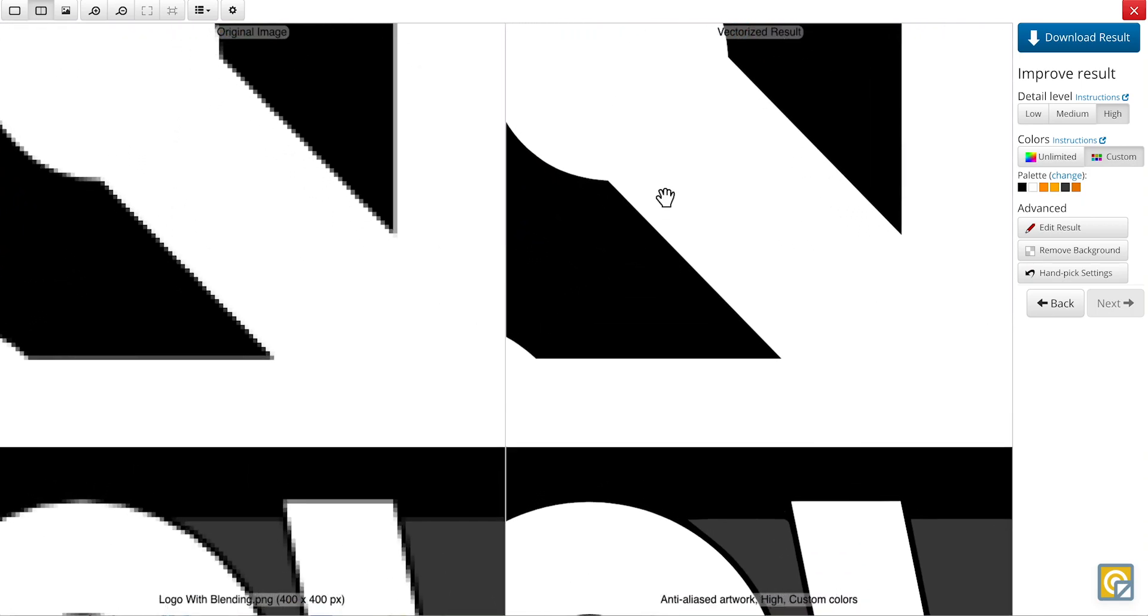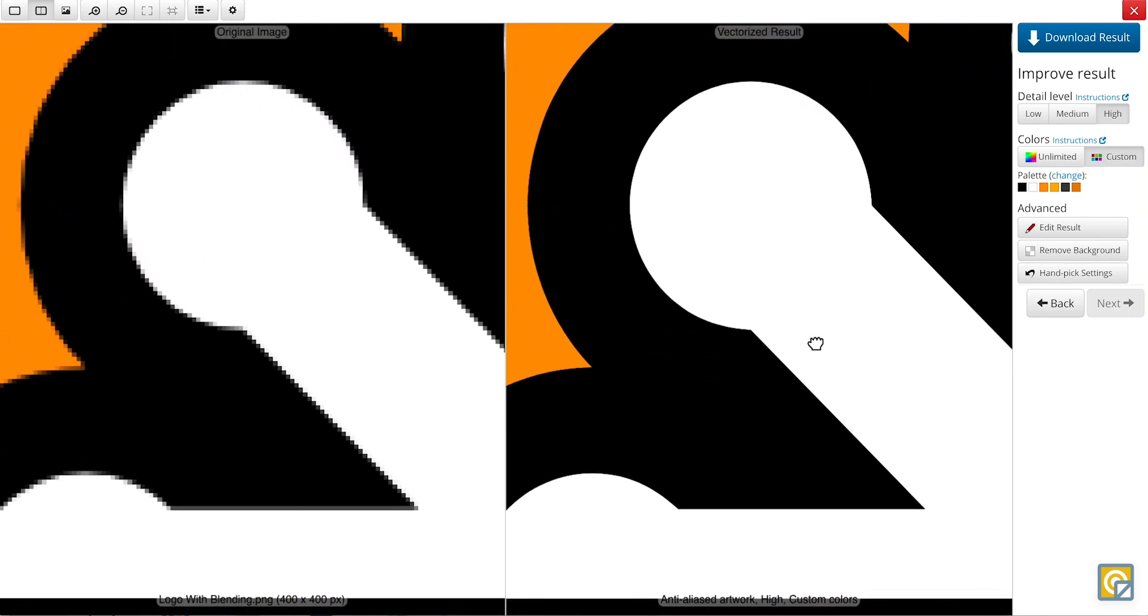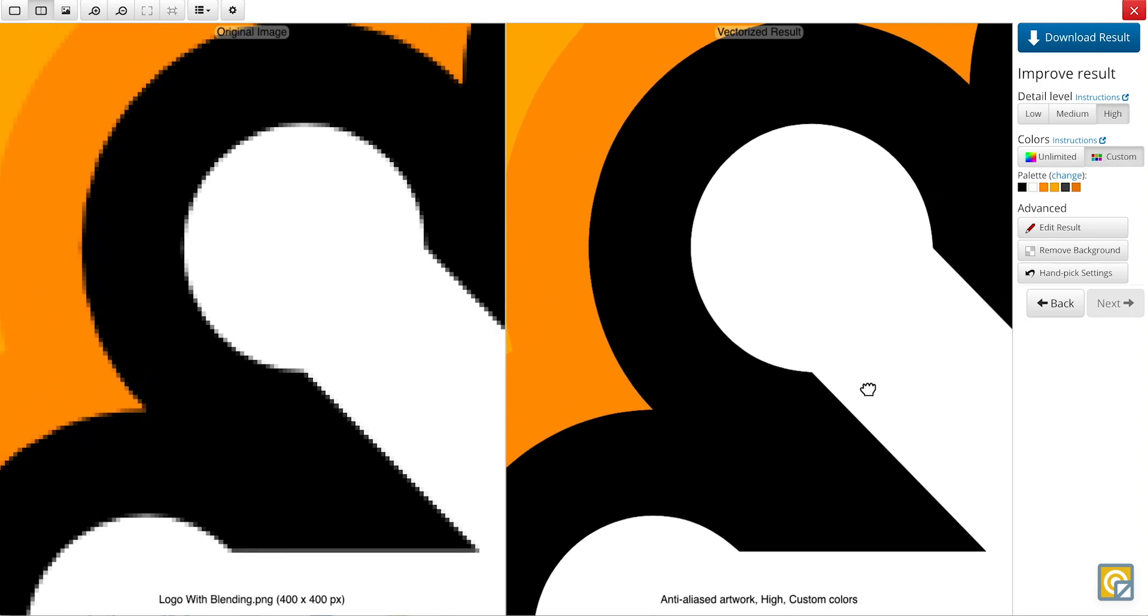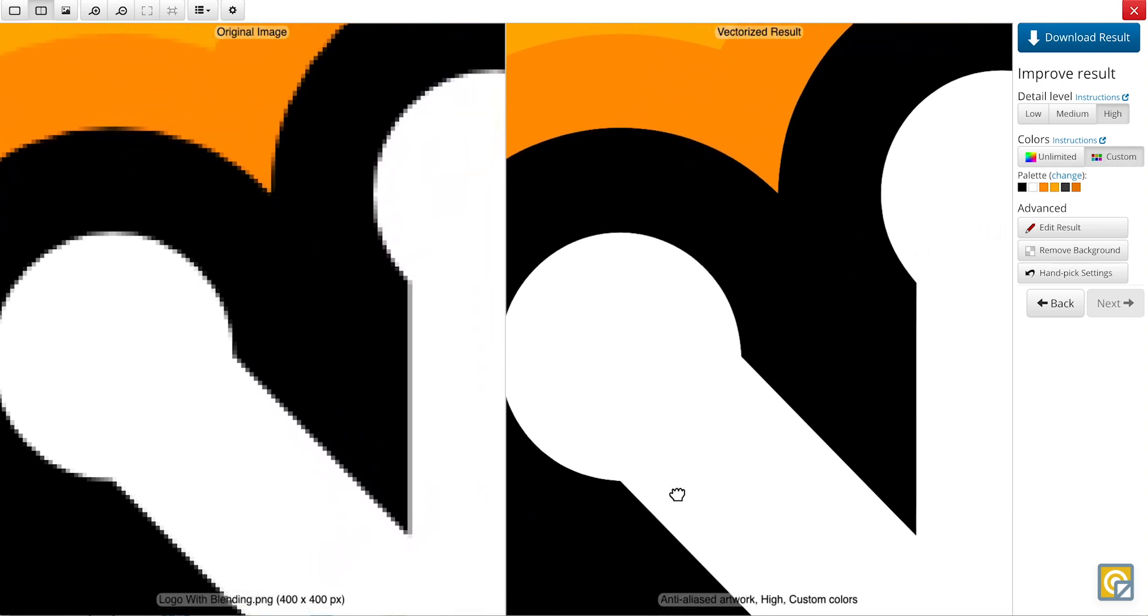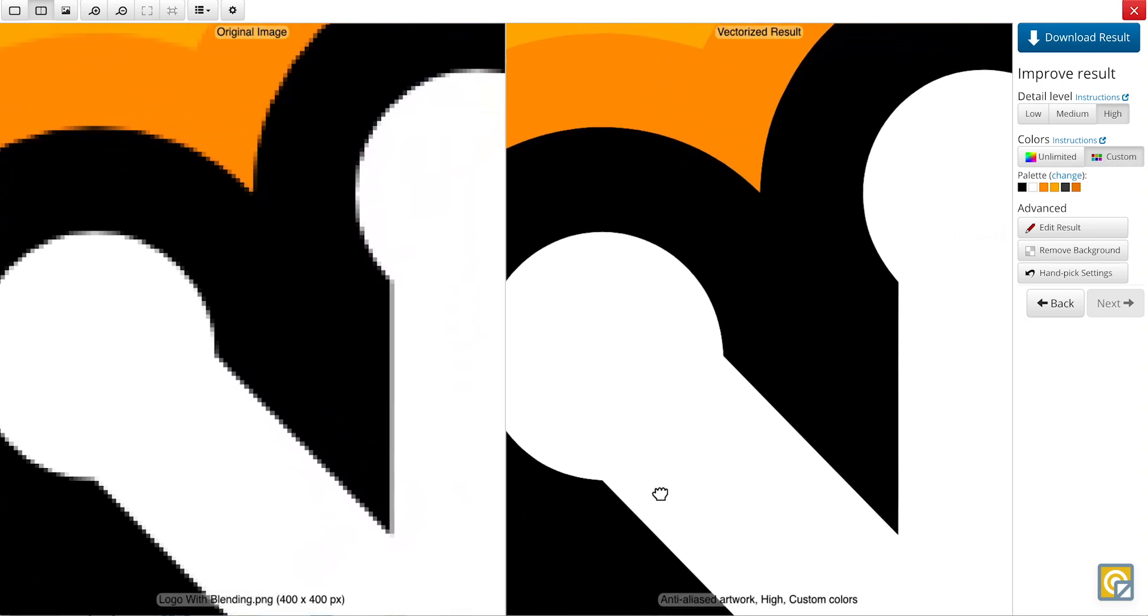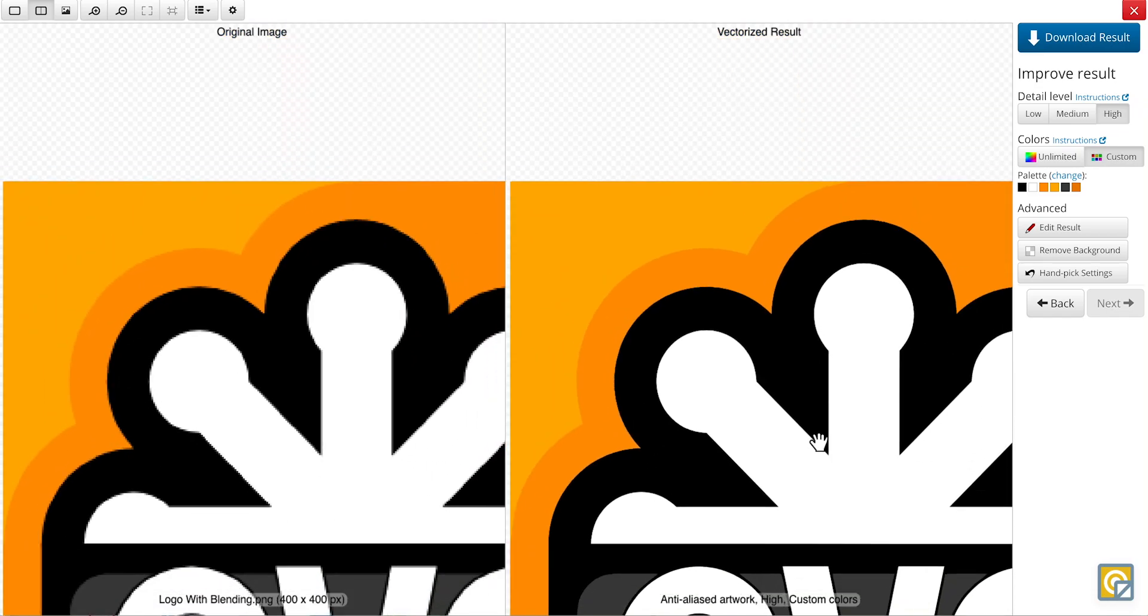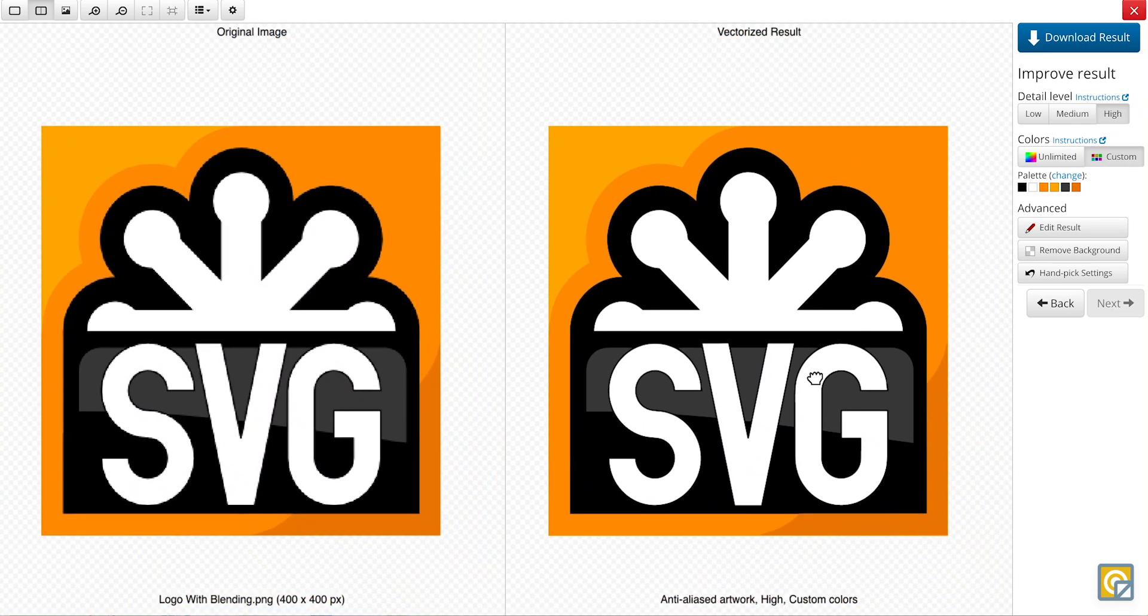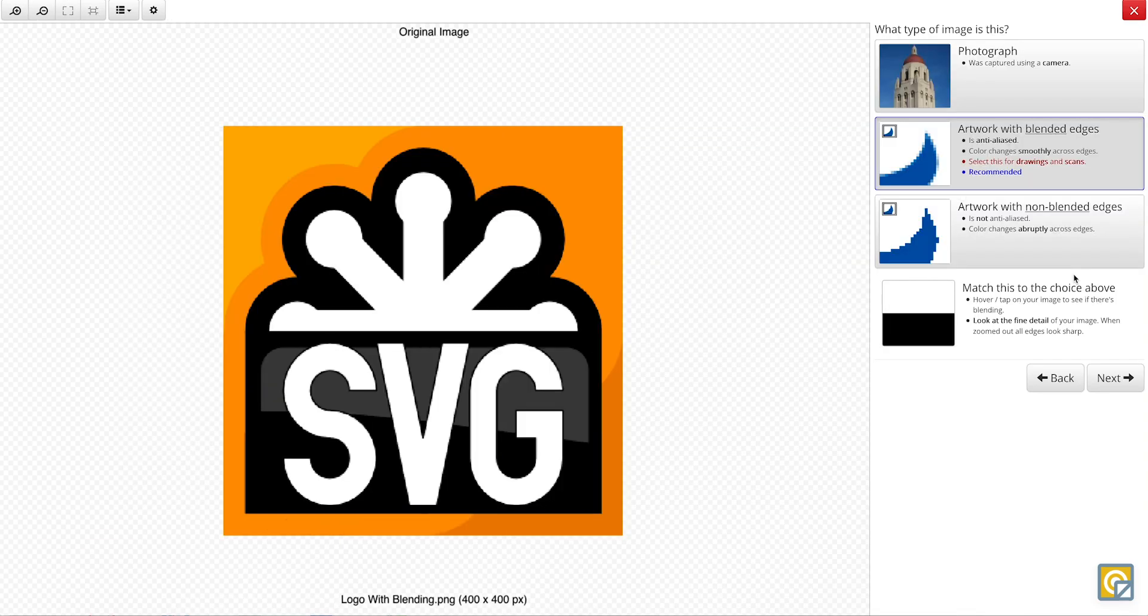And you can zoom in here to see the work that's been done. Now, as you can see, this vectorization is accurate, but let's say for the purposes of this demonstration that this result was not to our liking, and in that case, we would just go over here to handpick settings and start the process over manually.